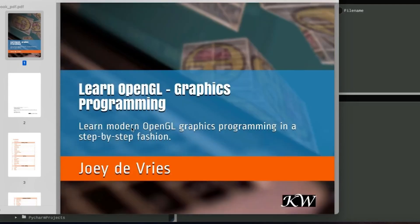As you can see, the book opened in the default PDF viewer. And by the way, this is a great book called Learn OpenGL. I used it for all my OpenGL projects, including this one.